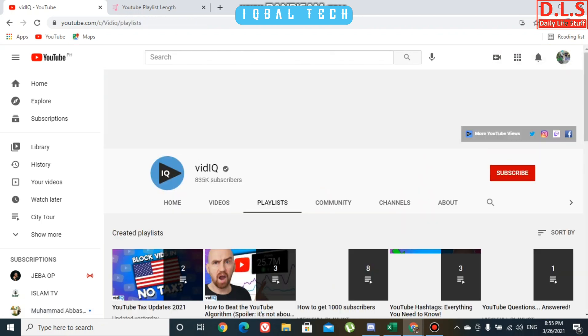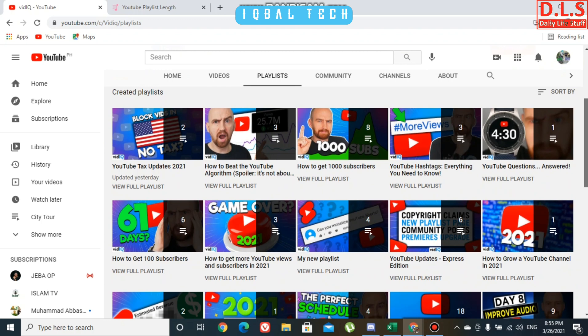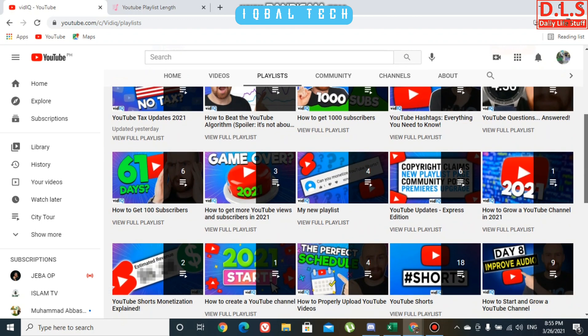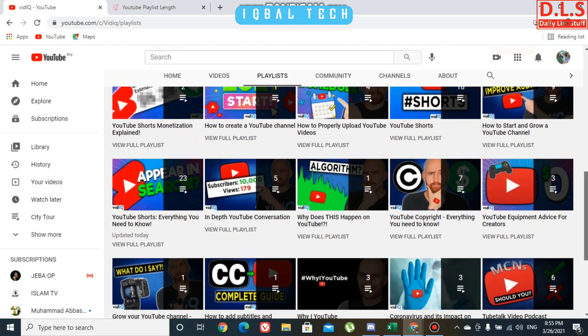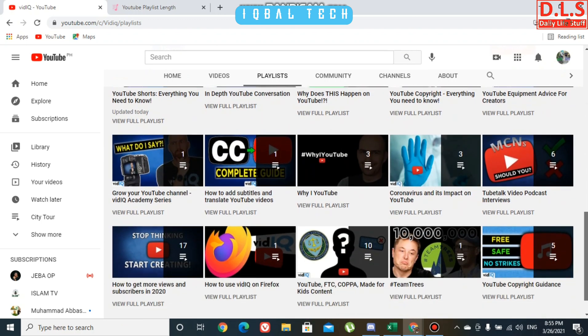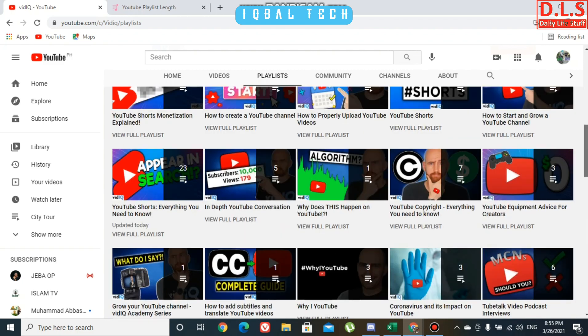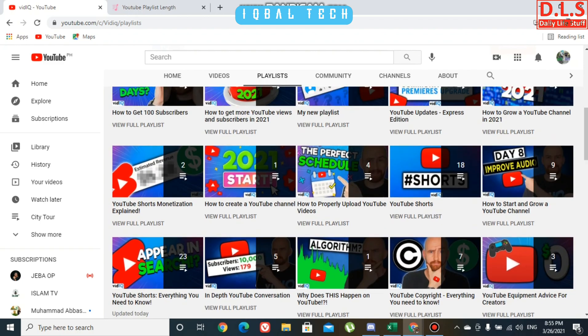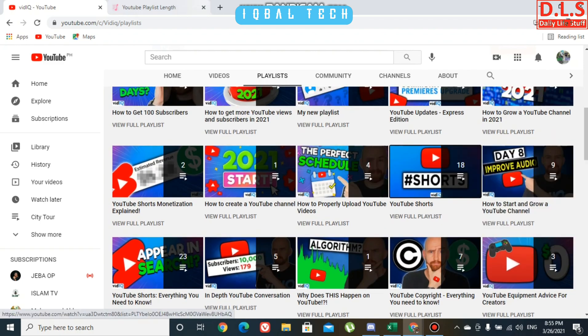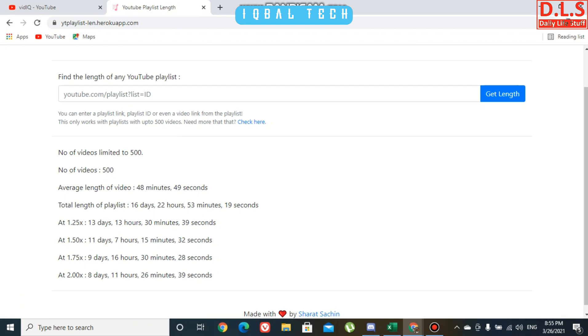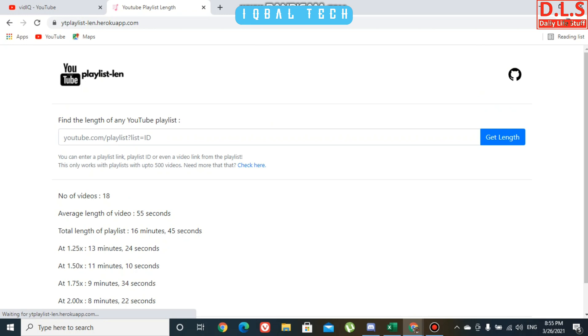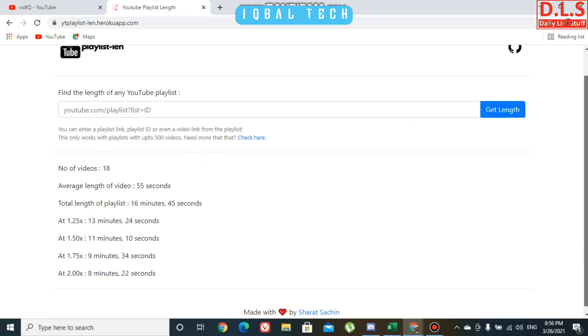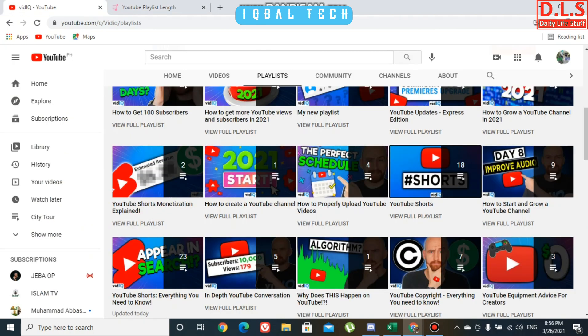Here you can see another playlist with 18 videos. Simple as that: copy link address, go over here, paste it, and click get length. Number of videos is 18, average length is 55 seconds, and total length of playlist is 16 minutes 45 seconds. This is how you can calculate playlist duration length in YouTube.